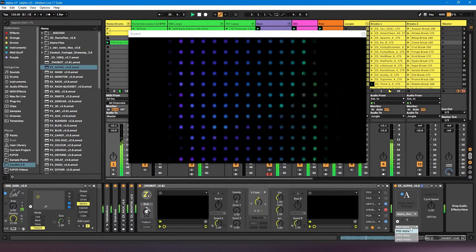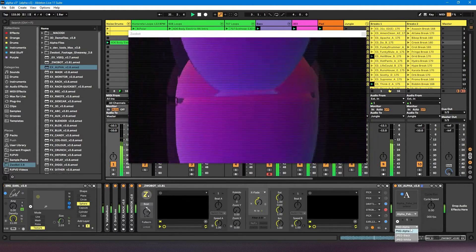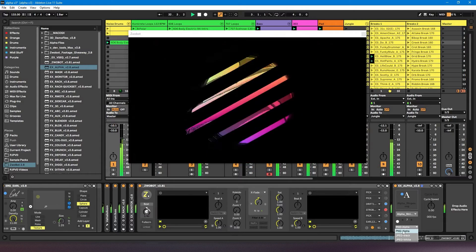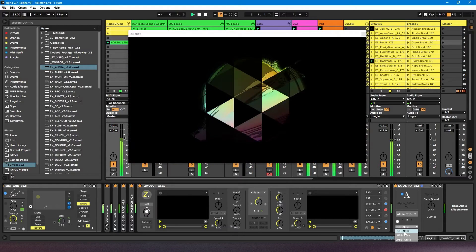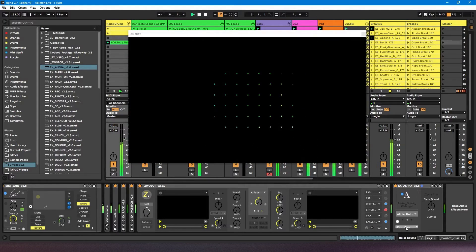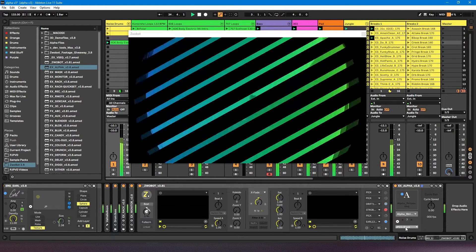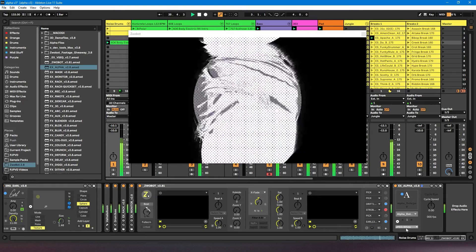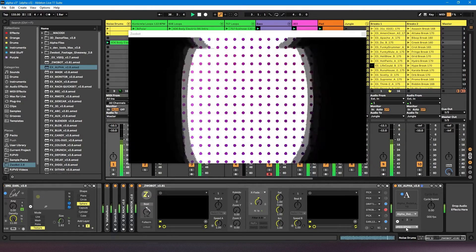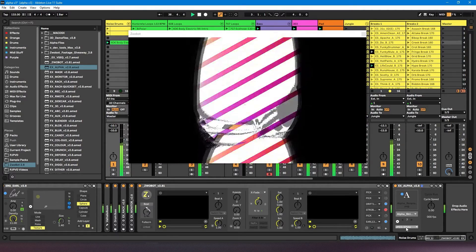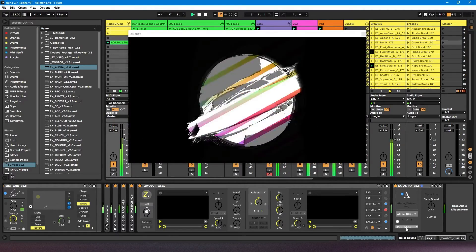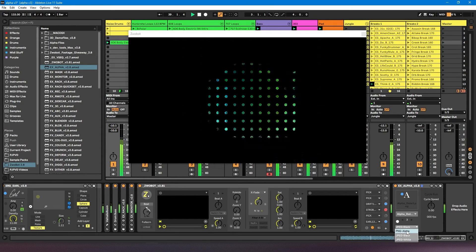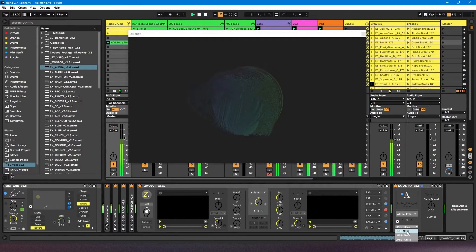Here we've got some different blend modes. There's PNG alpha — that'll only work with PNG files. And then we've got JPEG black and JPEG white. You can play with those and see which one gives you the effect you're after.